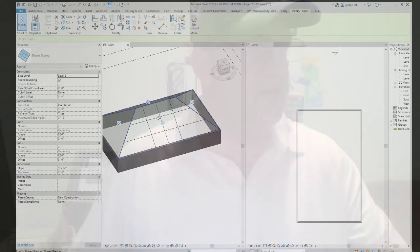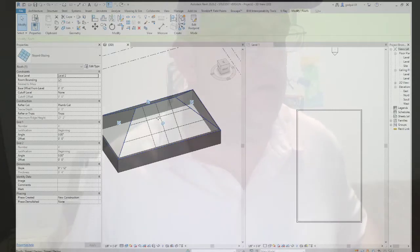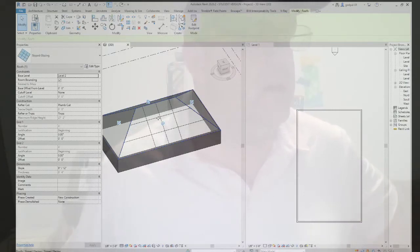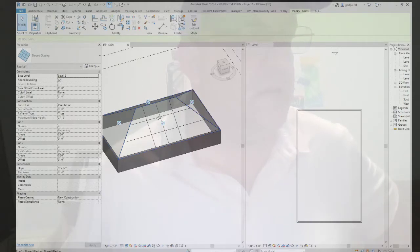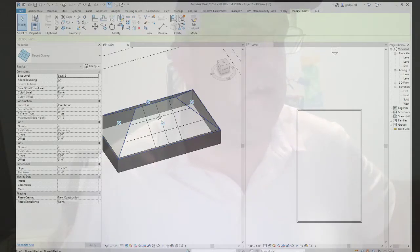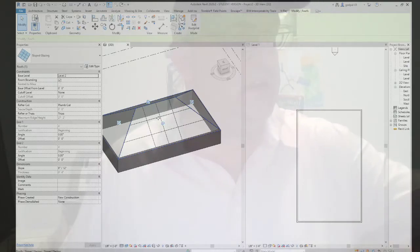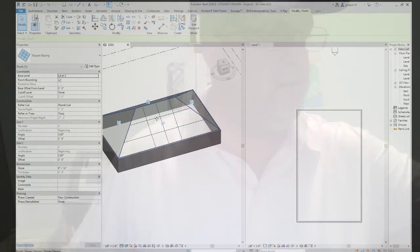Now we move on to using Slope Arrows. If your design calls for a sloped roof with an unusual footprint that doesn't easily lend itself to using the defined slope property of boundary lines, slope arrows can be added within the sketch of the roof. First create the sketch lines to define the shape of the roof but do not check 'Define Slope' in the options bar. Instead, choose the Slope Arrow tool from the Draw panel and draw the slope in the direction you want your roof to pitch. Select the arrow and in the Properties palette you can set parameters as shown in figure 14.38.